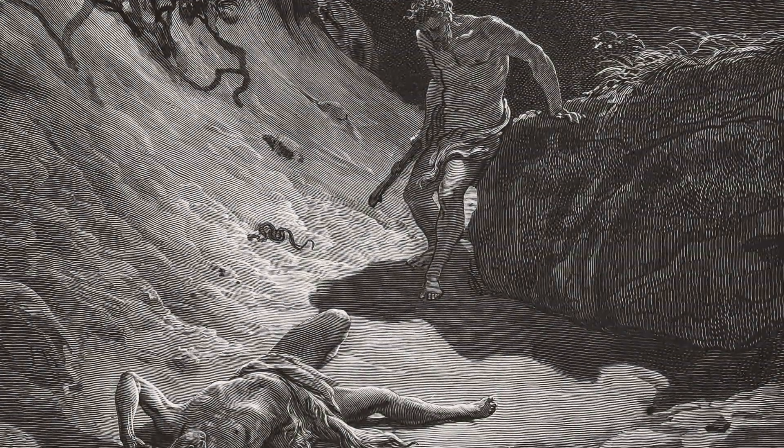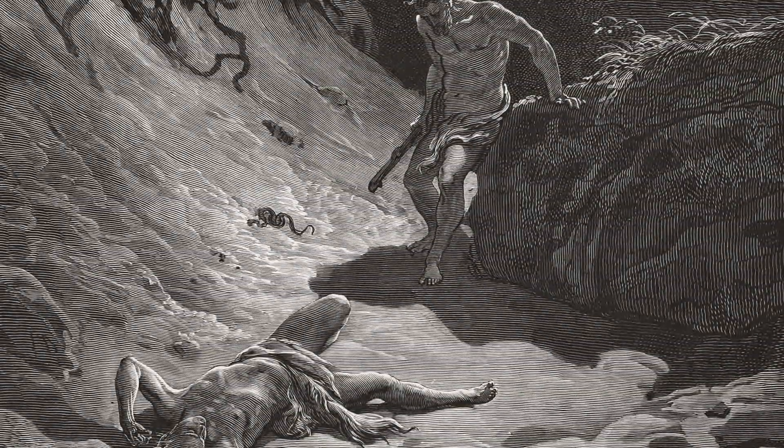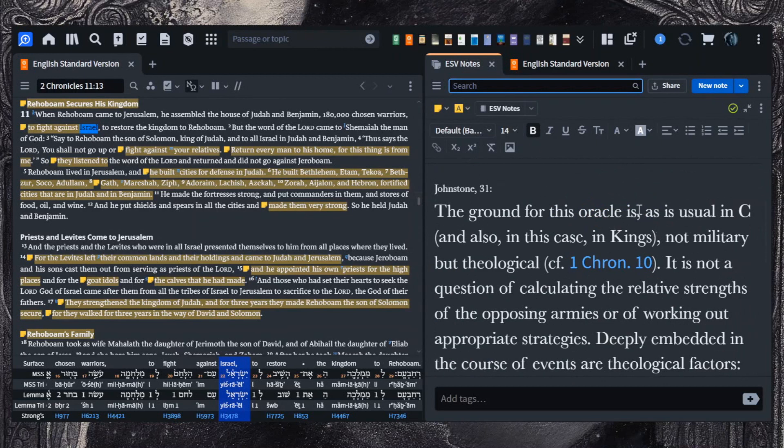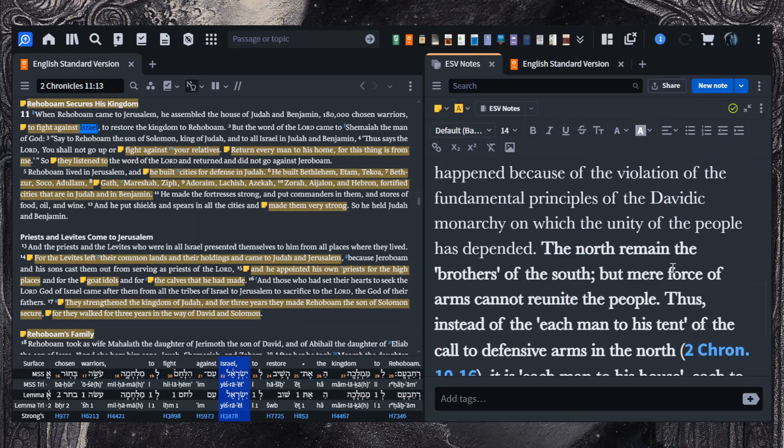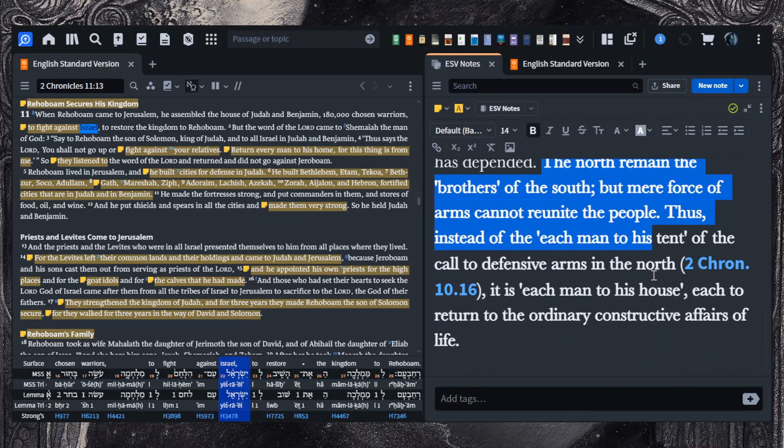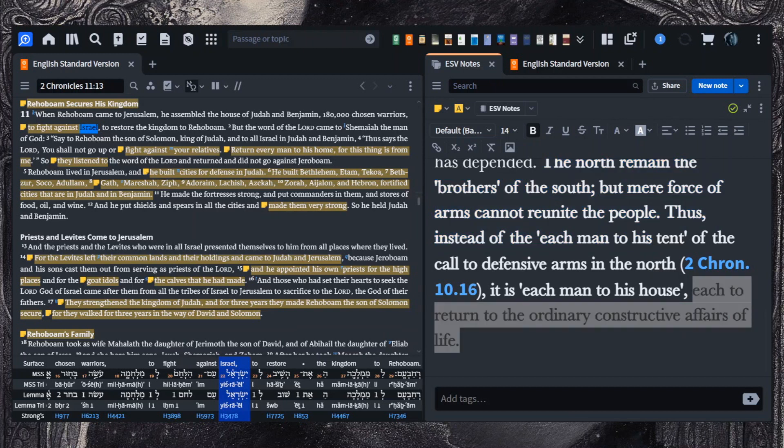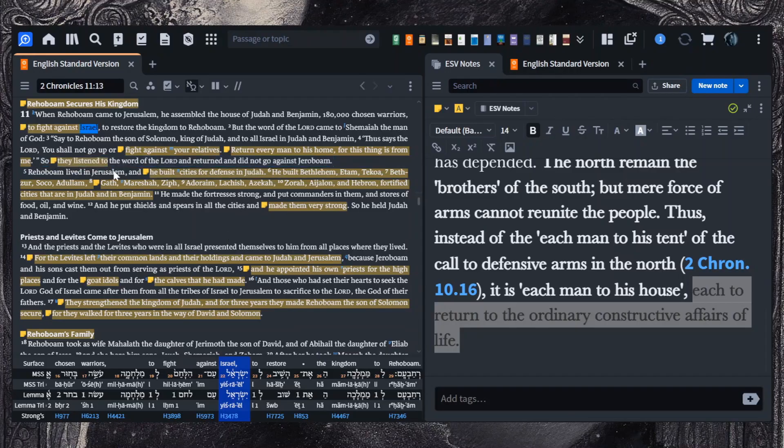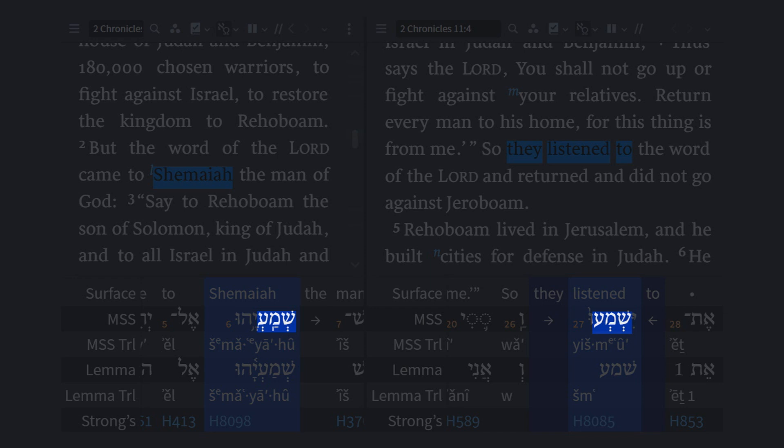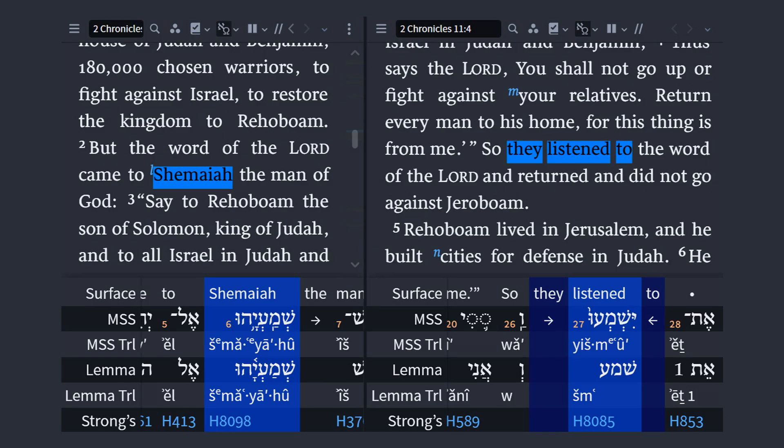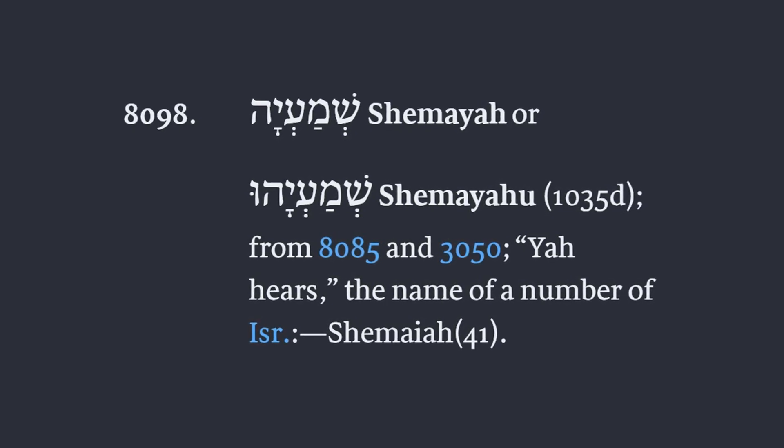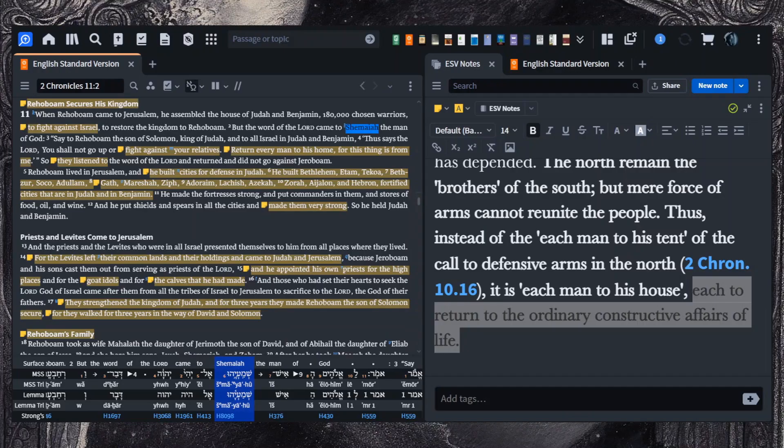And so summarizing on the language of return every man to his home, for this thing is from me, that is from God, Johnstone writes that the ground for this oracle is, as usual in Chronicles, not military, but theological. He concludes, the North remain the brothers of the South, but mere force of arms cannot reunite the people. Thus, instead of each man to his tent of the call to defensive arms in the North, it is each man to his house, each to return to the ordinary constructive affairs of life. And so they listened to the word of the Lord and returned and did not go against Jeroboam. And it is possible here that this phrase, they listened to, is something of a pun on the name Shemaiah. His name would mean something like Yah hears, Yahweh hears. And here they listen to, they hear the words of the Lord.